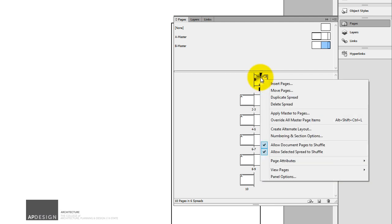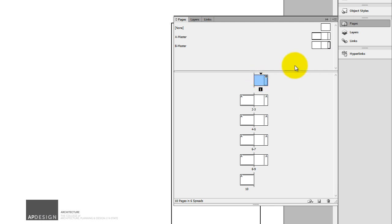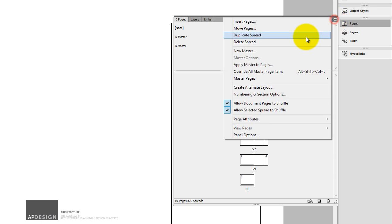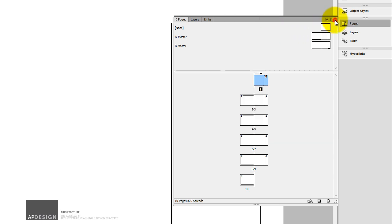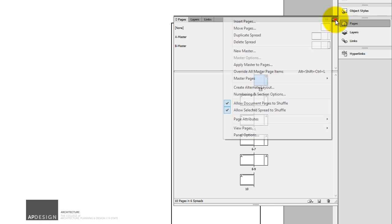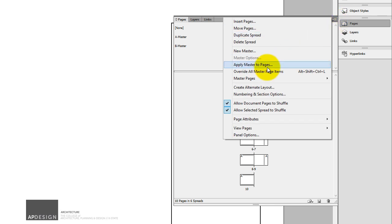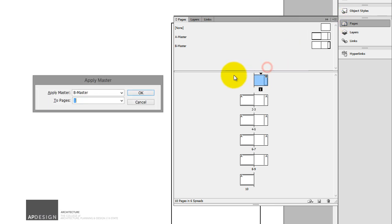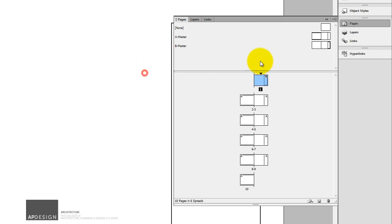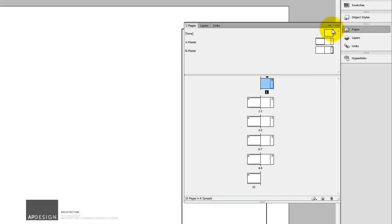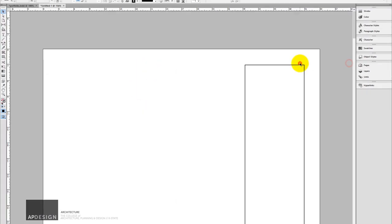I can do it also by selecting that page and then applying the master through this triangle and series of lines here. So I can apply master and I can select the master I want to apply. OK, so that's master pages.